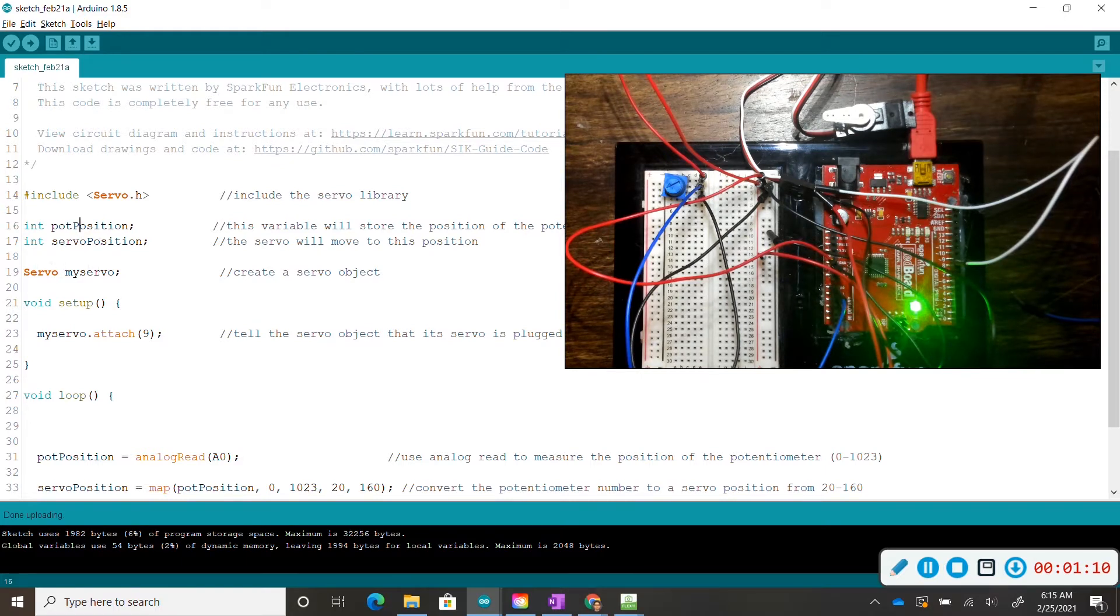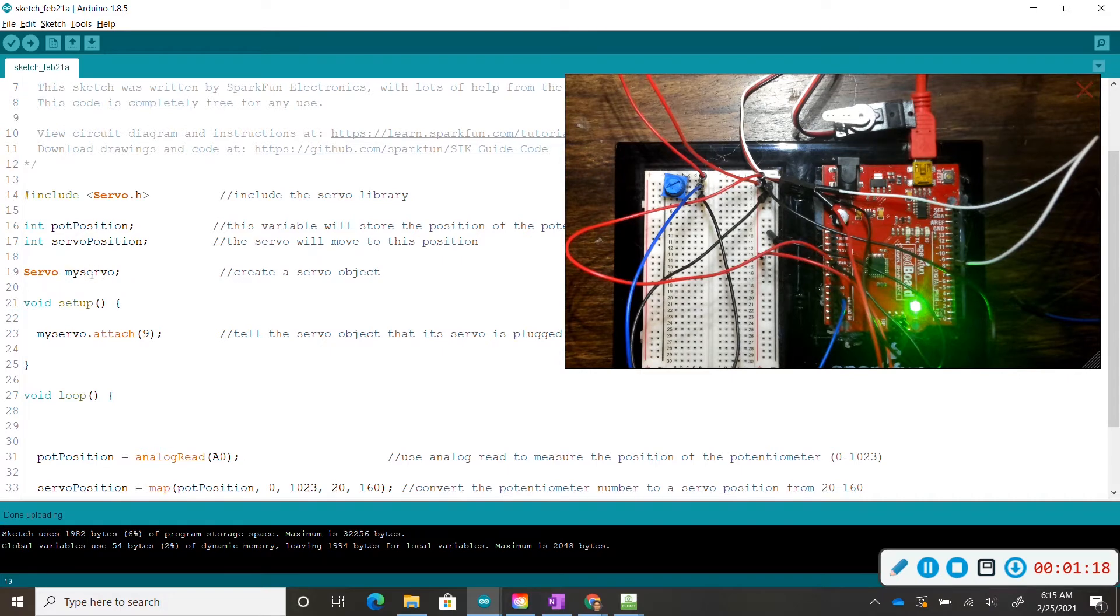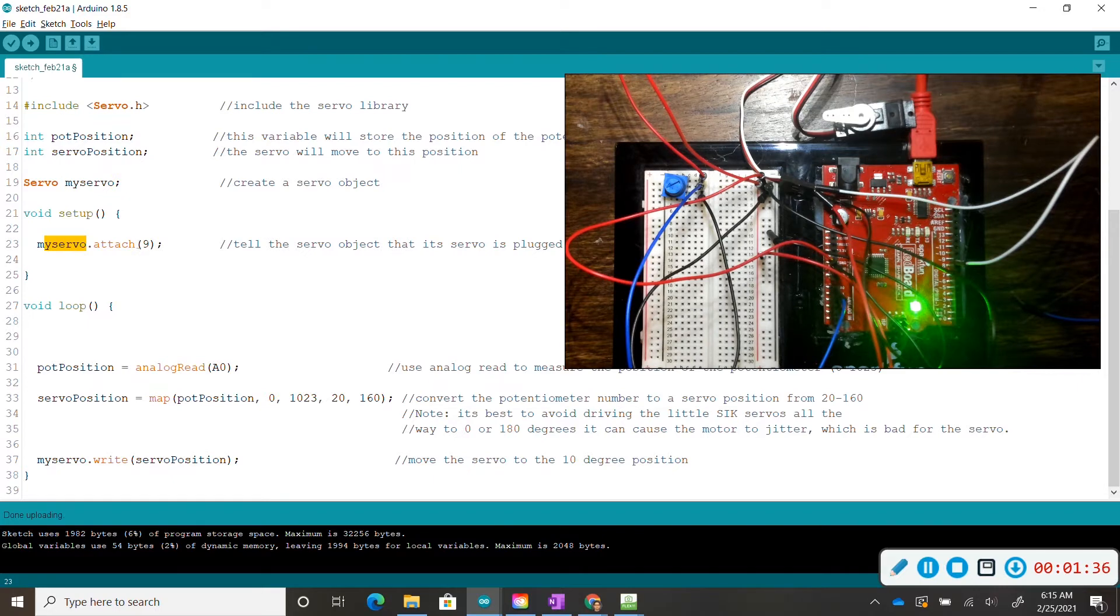Servo my servo, this is just allowing us to use the servo, and we're going to control this specific servo with this term my servo. We are identifying in void setup in line 23 that my servo is in pin number 9.